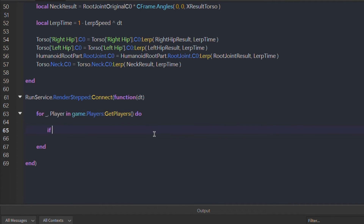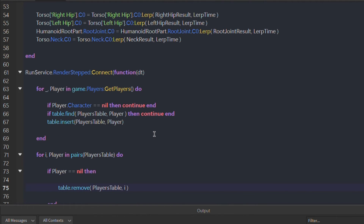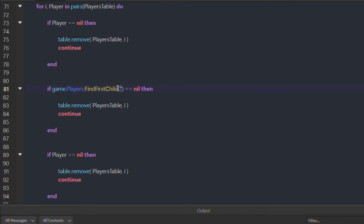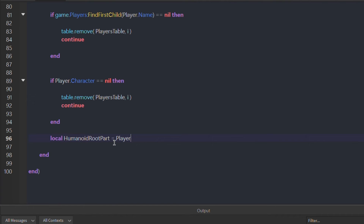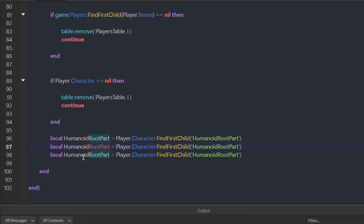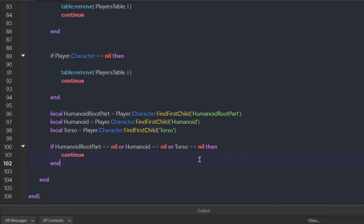First, we loop over every player in the server. Then we check whether or not that player is already in the players table — if they're not, we insert them. Now we loop over every player in the players table, checking whether or not they're still valid for the calculate function using a series of if checks. If they don't meet the requirements, we use continue or remove them from the player table entirely. If they pass all the if checks, we pass all the necessary variables to the calculate function. This system is entirely server lag-free because we don't need to pass a remote event every one and a half seconds — that's what makes it better than the previous tutorial. Just make sure every walk speed change is done on the server.